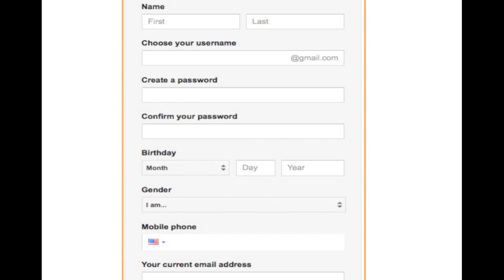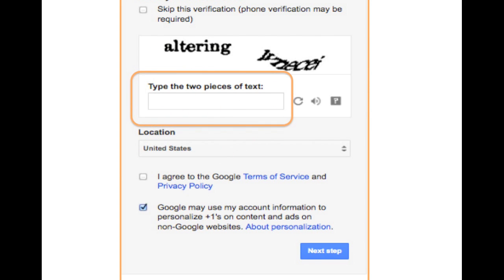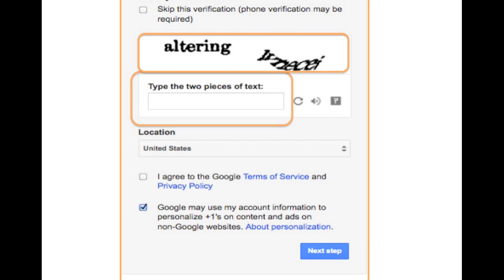Next, you need to enter the two words that appear on the screen in the text box, separated by a space. It's okay if one or both of the words aren't real words. Keep in mind that it can sometimes be difficult to make out the letters, so it's okay if it takes more than one attempt to complete this task.